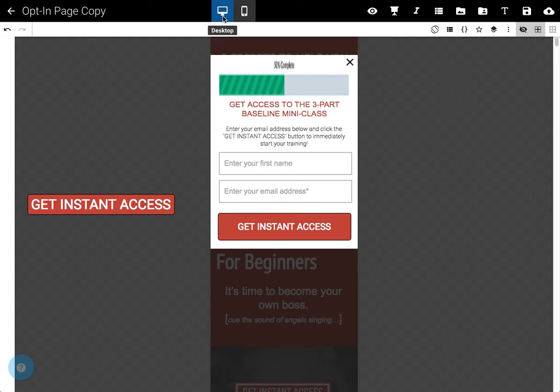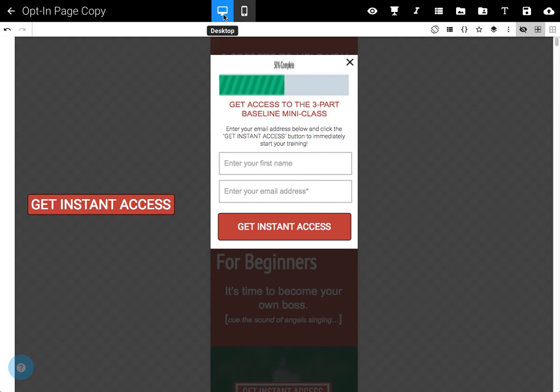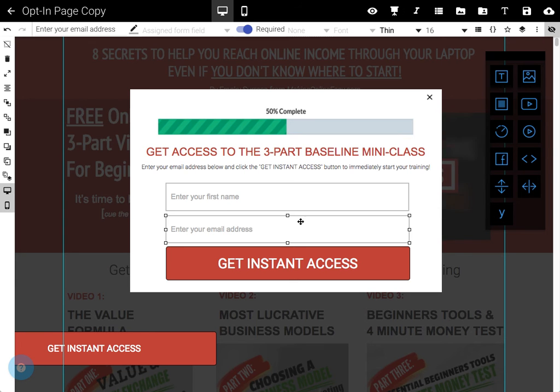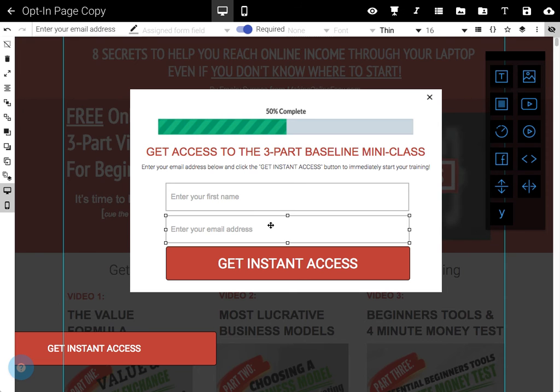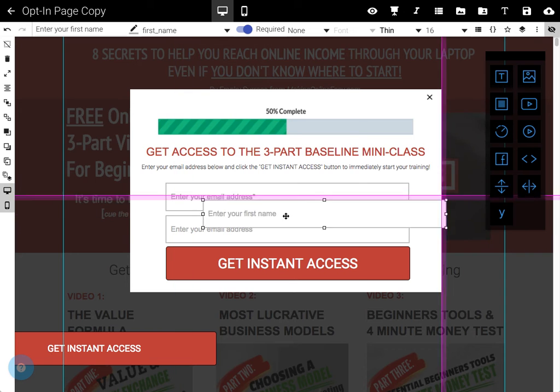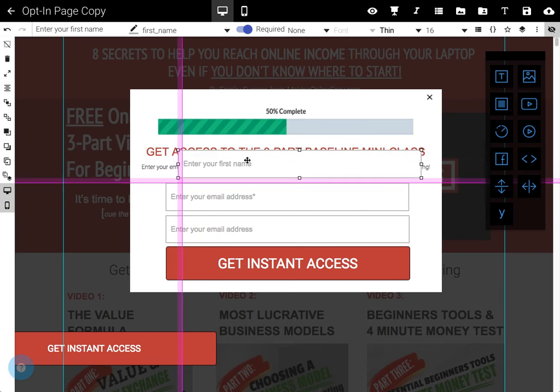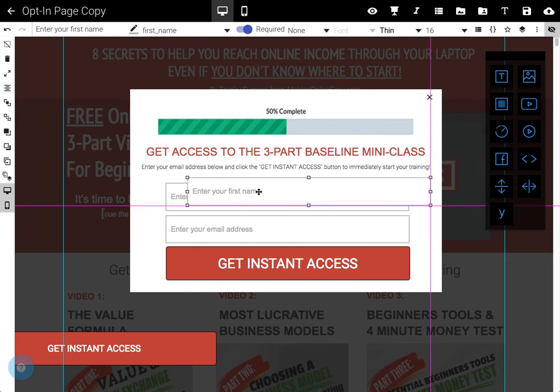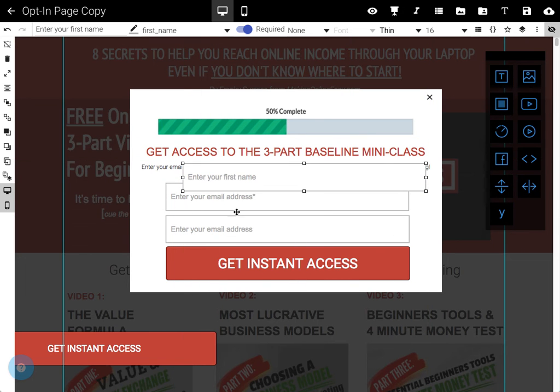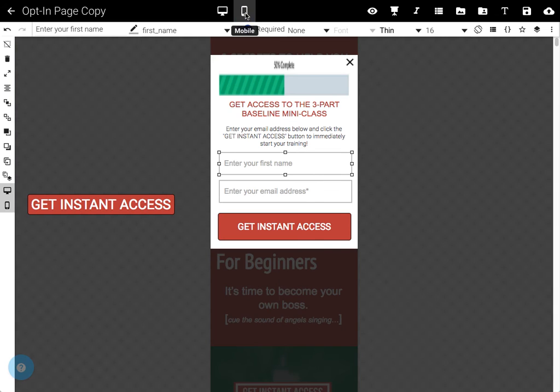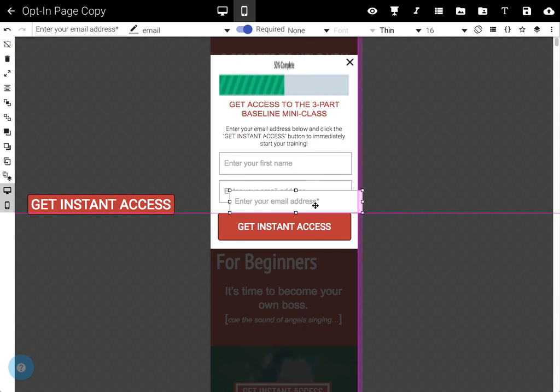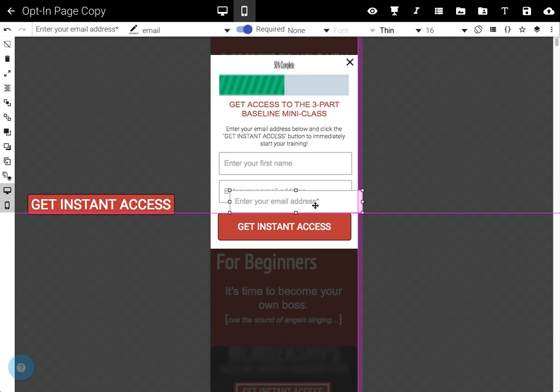Then the next problem with this page is you've created two copies of this enter your email address box, which is why you get the error when you click the form, click to assign the field. If I just drag this one out of the way, you'll see this one hiding under here where it says enter your email address. And then on mobile, that same one is hiding here. So you've got kind of two form fields and three boxes, which is why Convertory is a bit upset about it.